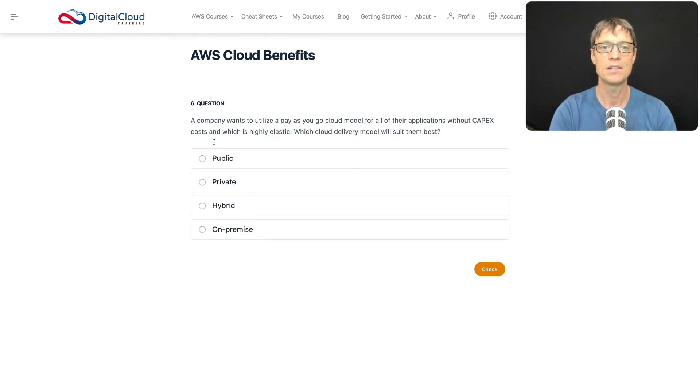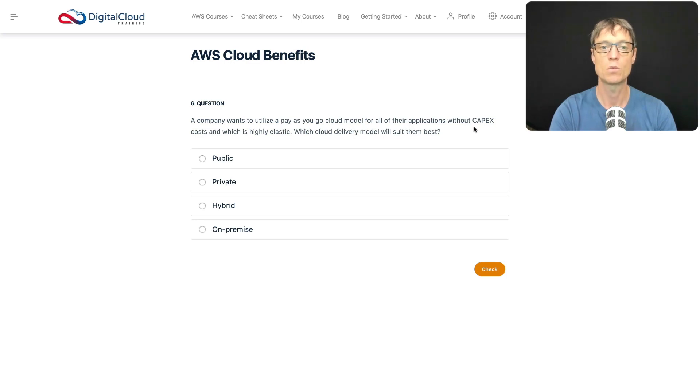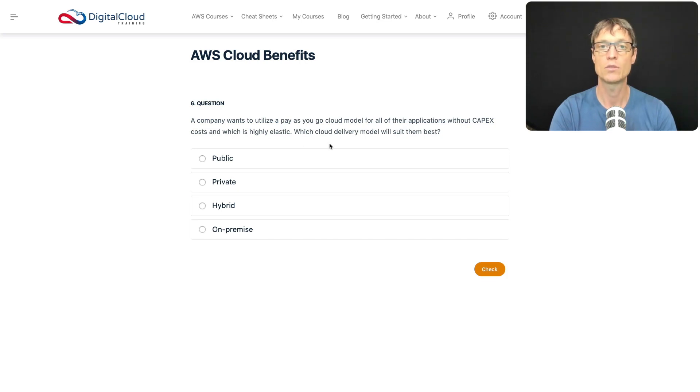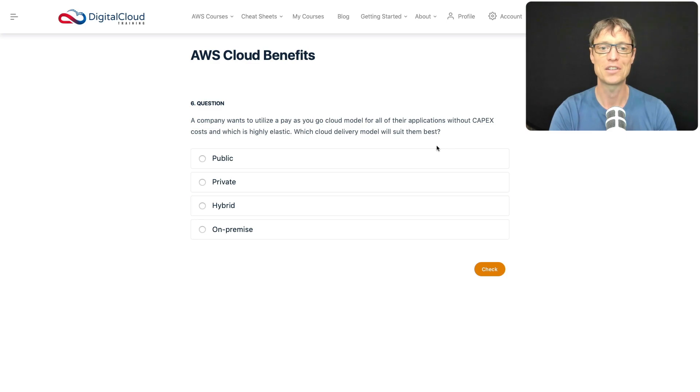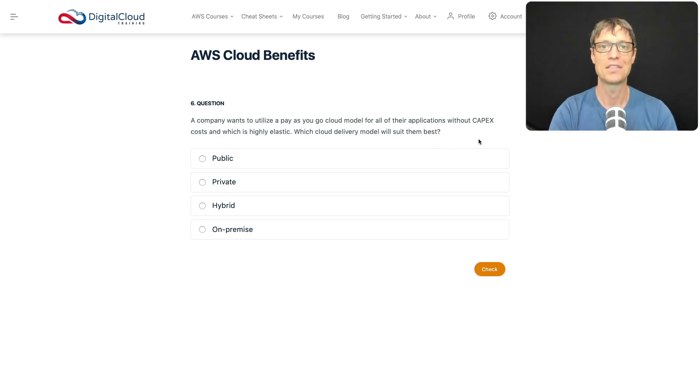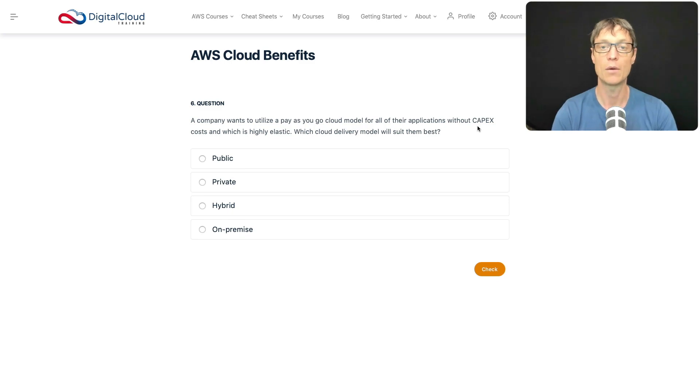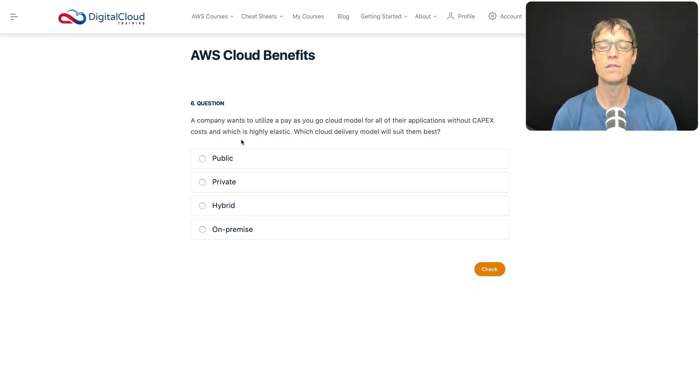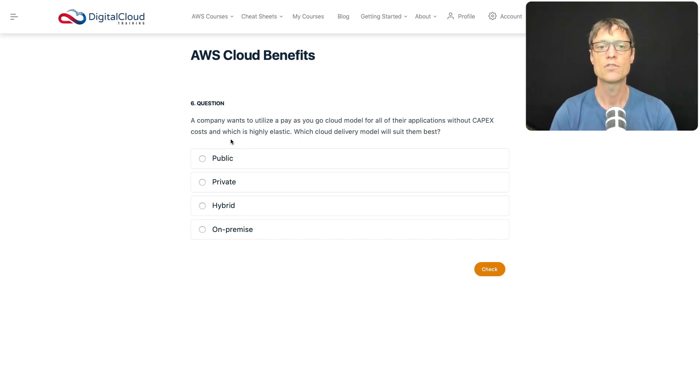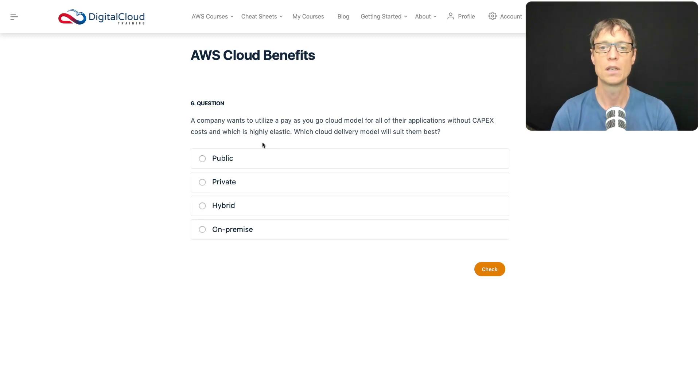Moving on to one more question. A company wants to utilize a pay-as-you-go cloud model for all their applications without CapEx costs and which is highly elastic. Which cloud delivery model would suit them best? Hopefully the answer will jump straight out at you, especially as this is an AWS exam. As you know, we're moving away from CapEx when we move to the public cloud, and you gain elasticity features like AWS Auto Scaling. You're definitely more elastic and paying on a consumption model, so the public cloud should jump out at you.